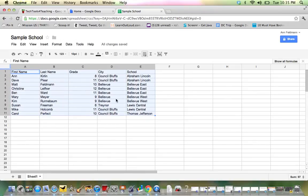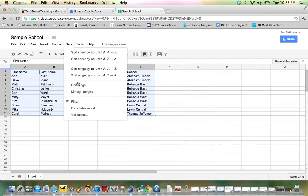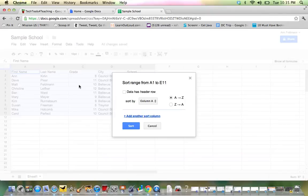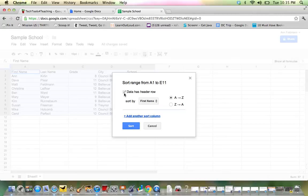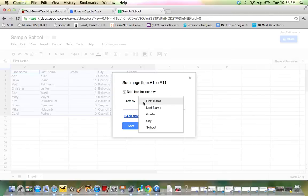Second, go to Data Sort the Range. And then check the box the data has a header row. And from there, you can work on your sort. What would you like to sort by?